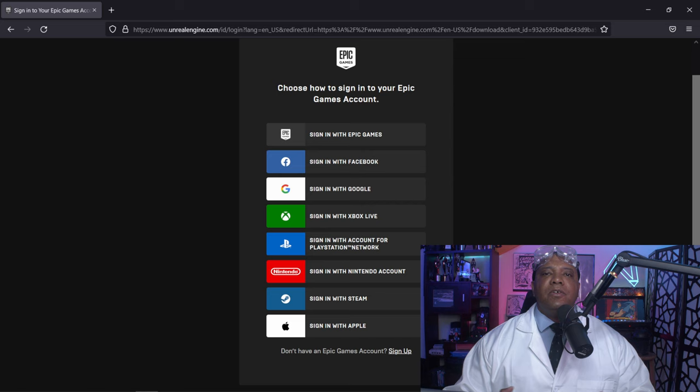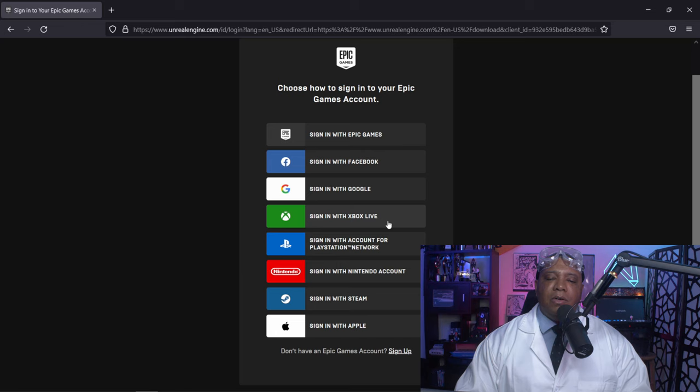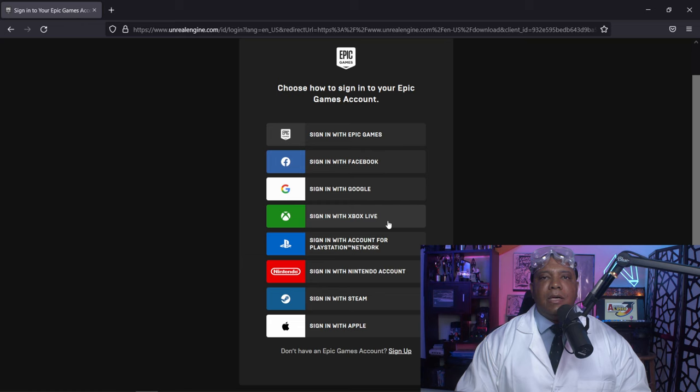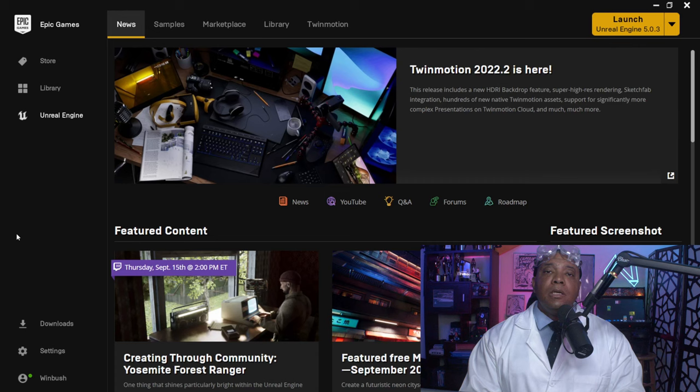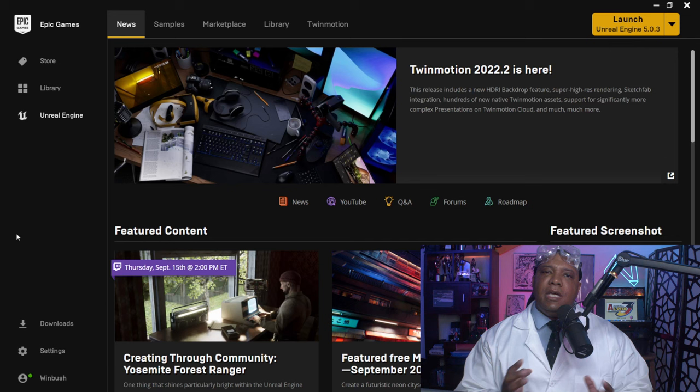For example, if you wanted to sign in with your Xbox account, you'd just click on that and create your Epic Games account that way. But I would recommend making a dedicated Epic Games account to keep everything spread out. Once you have your Epic Games account set up and the Epic Games Launcher downloaded and installed, this is going to be the menu you'll be presented with.